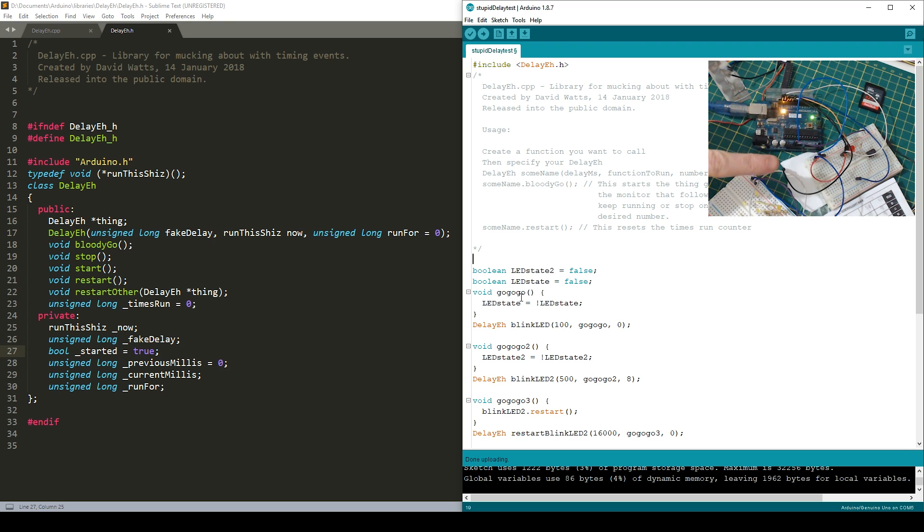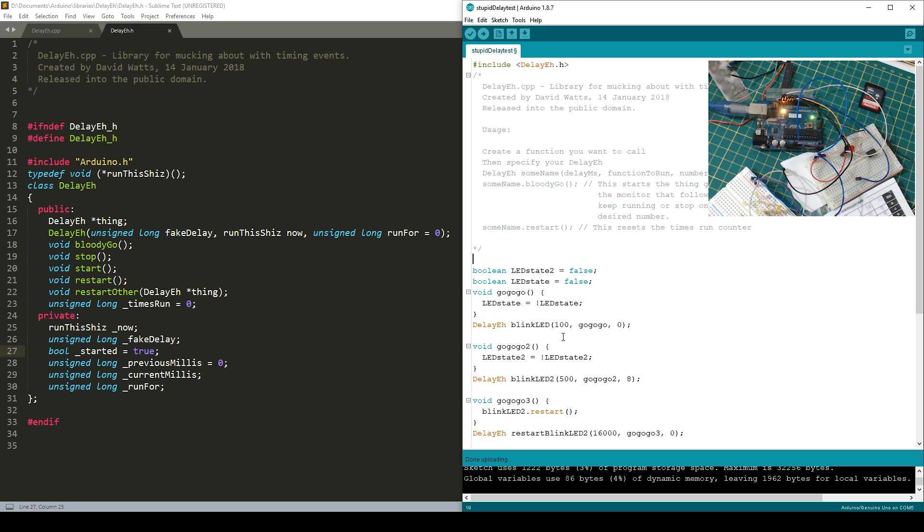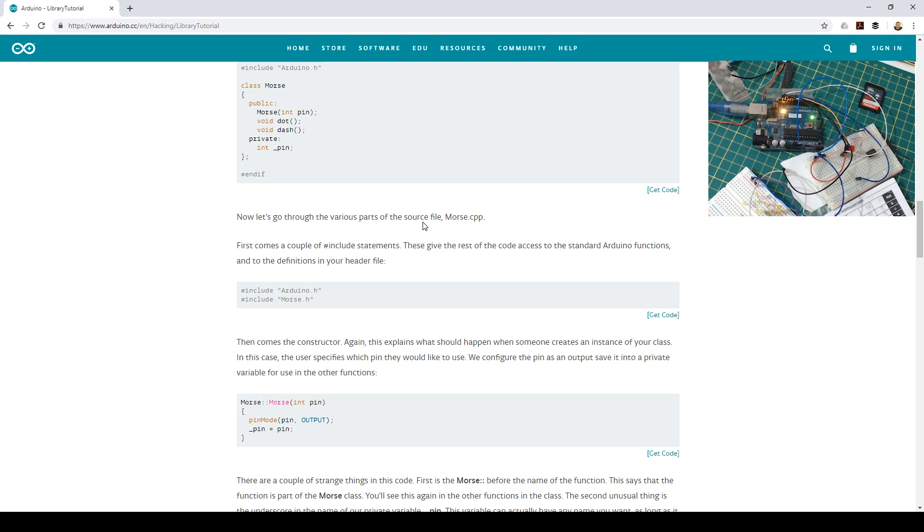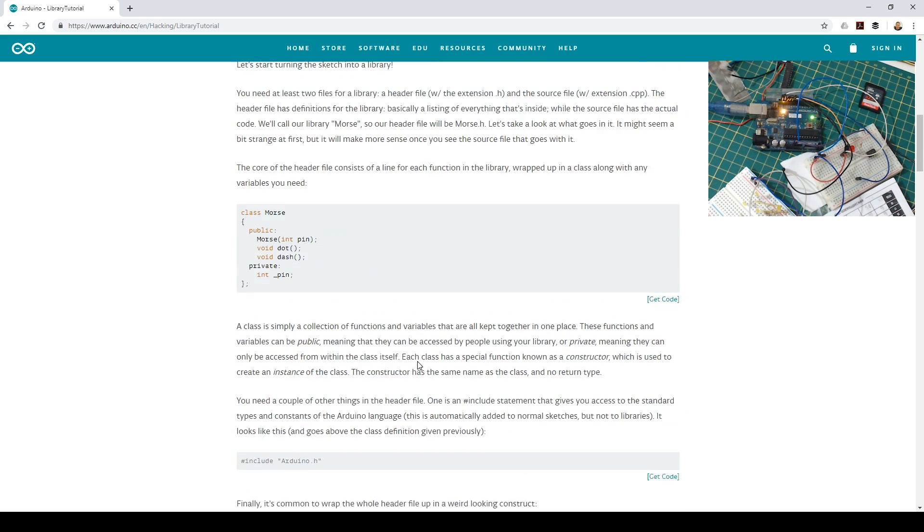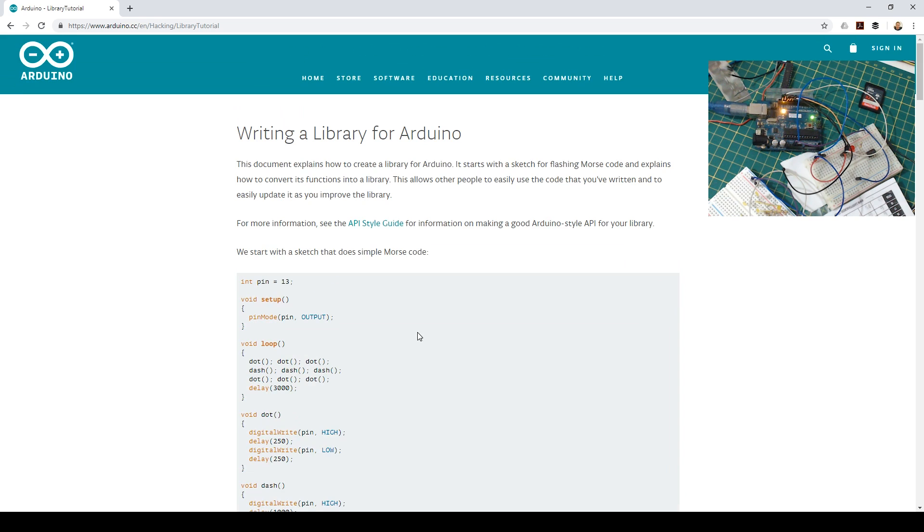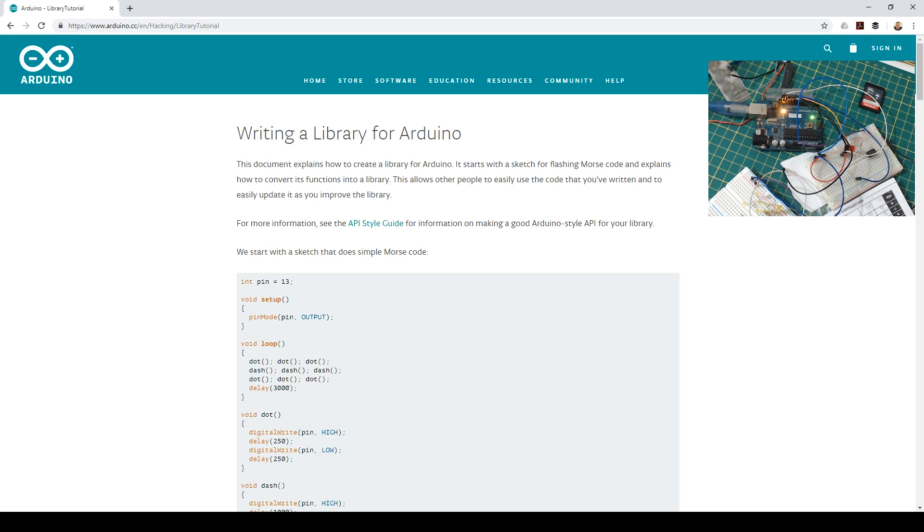It started again. There it is. Anyway, check in the description. The library will be there. And I'll also put a link to the library tutorial page where I learned my first library. Well, hopefully it was only a little video. I've no idea how long I've been recording for, but hopefully you've enjoyed it. I'll speak to you all soon.